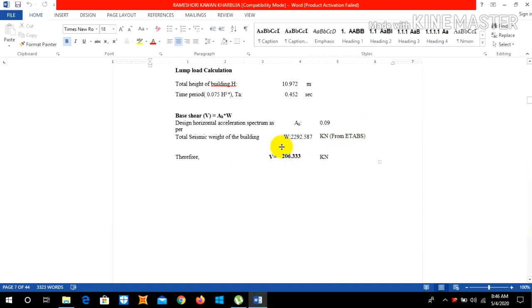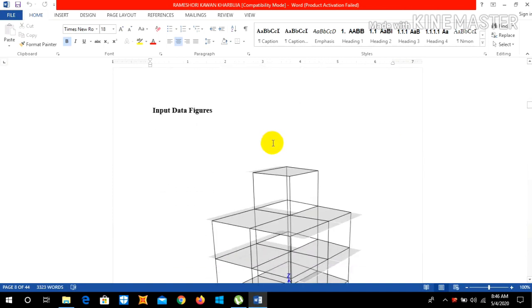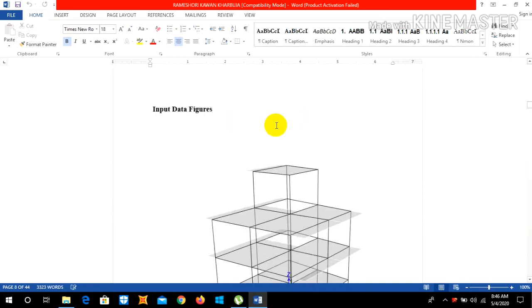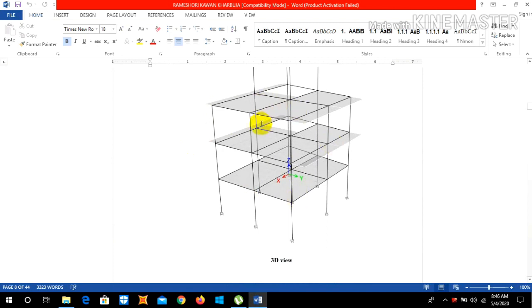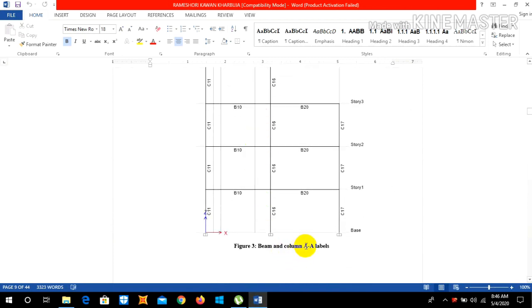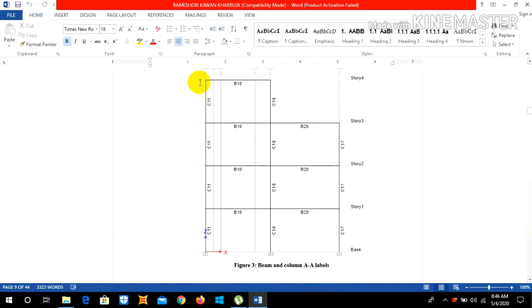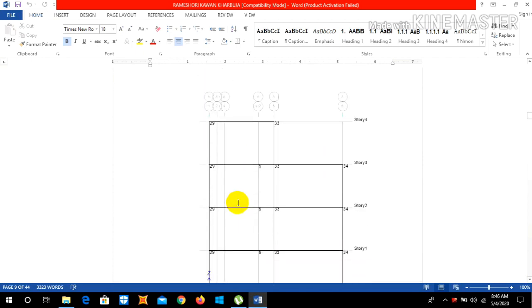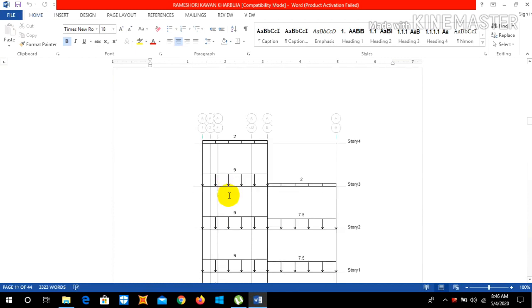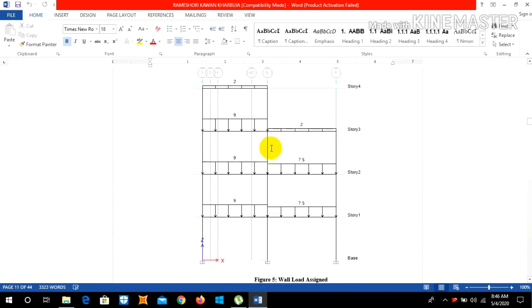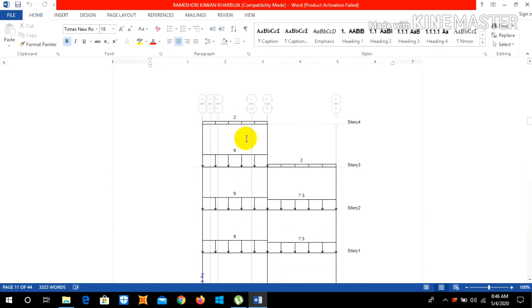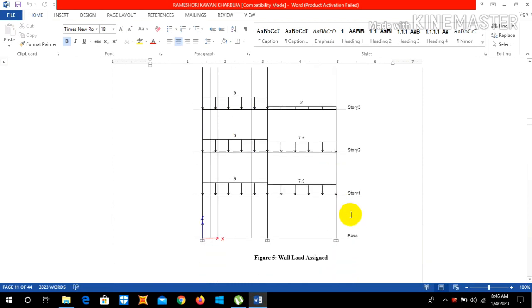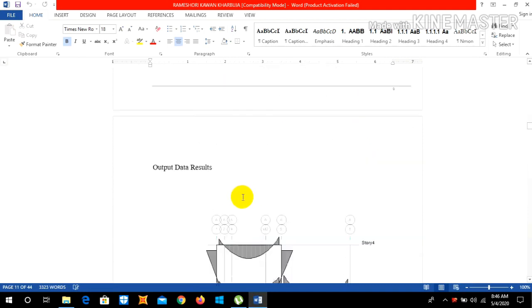Therefore our base shear VB is 206.33 kilonewton. We also need to input the data figures which are listed below. This is our 3D view of our building, and beam and column at levels. This vertical portion is termed column and we have given names for that, and the horizontal section is beam. Nodes level at A, we need to input all the figures as far as possible in our ETABS report. So workload assignment, the amount of workload assigned in the story 1, story 2, story 3, and story 4 as you can see.